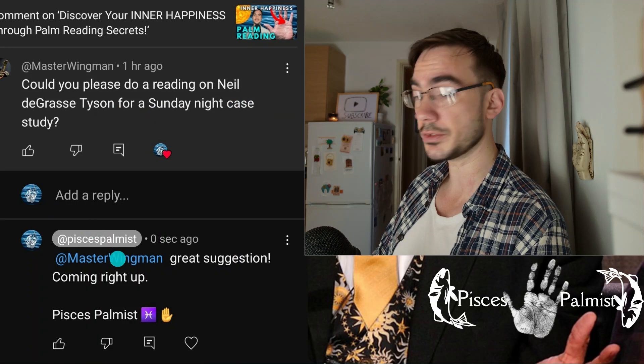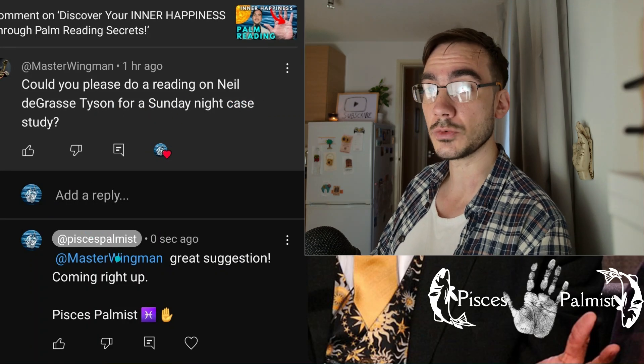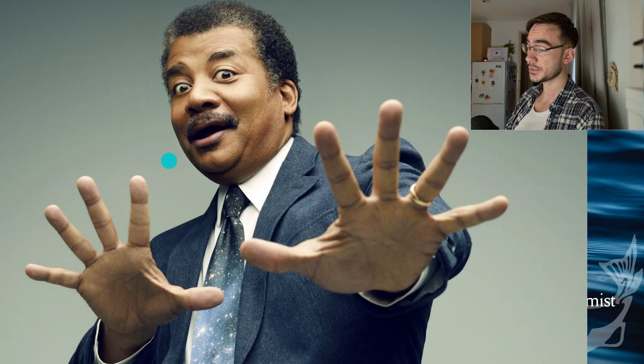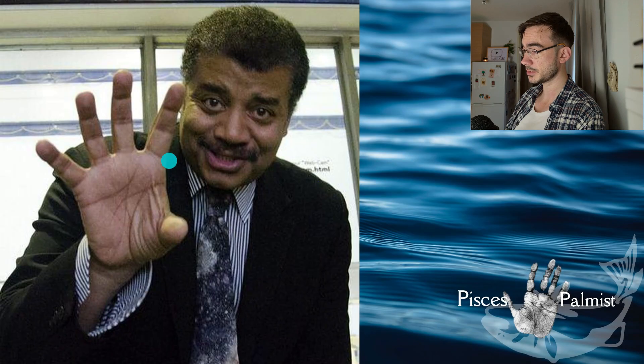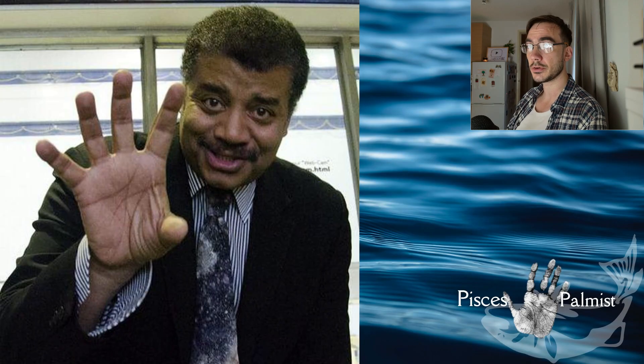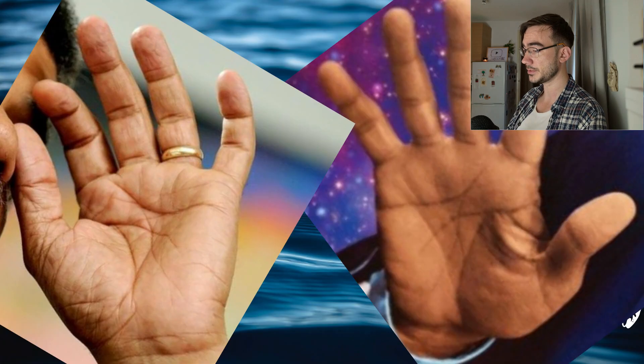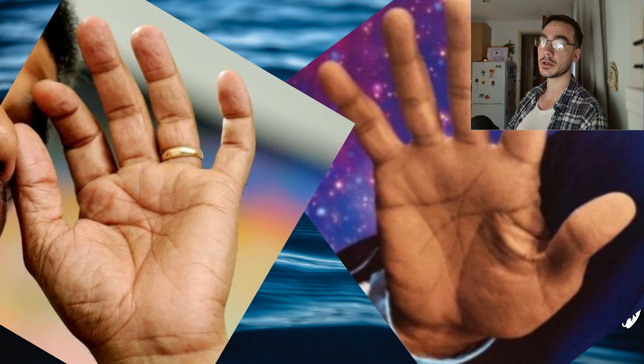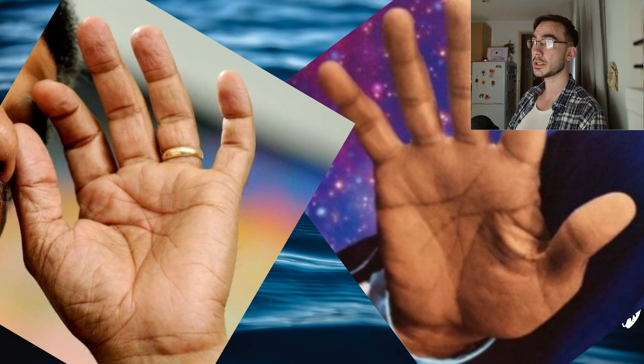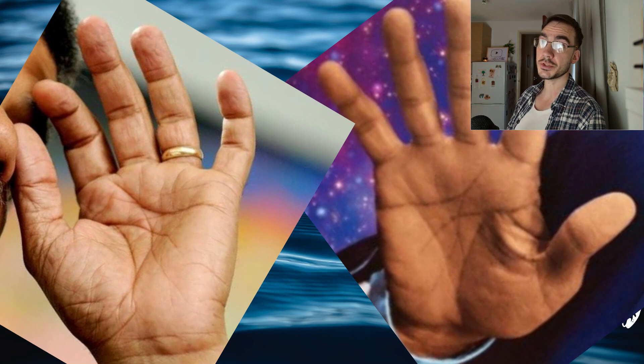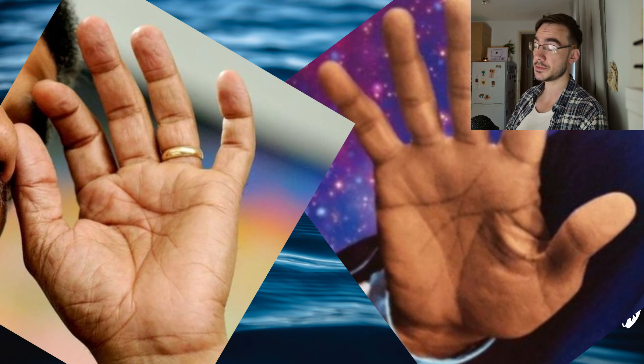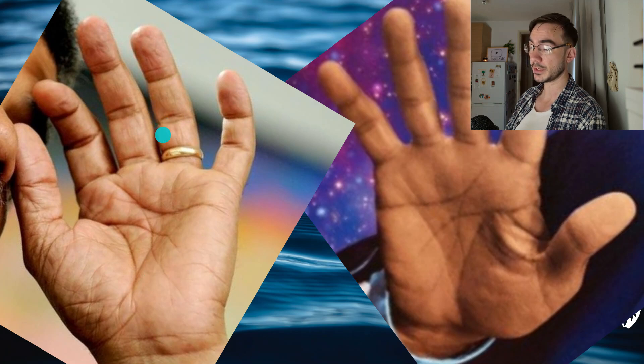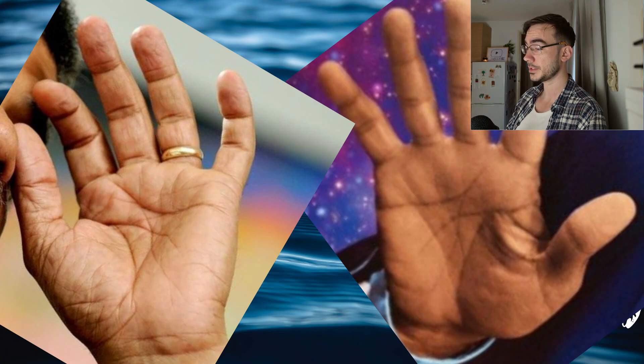This one's for you, Master Wingman. I was pleasantly surprised as to just how easy it was to find images of his hands. He's clearly got nothing to hide, and I think he's pretty genuine. What you see is what you get. This image is easily the best one I have of his left hand.